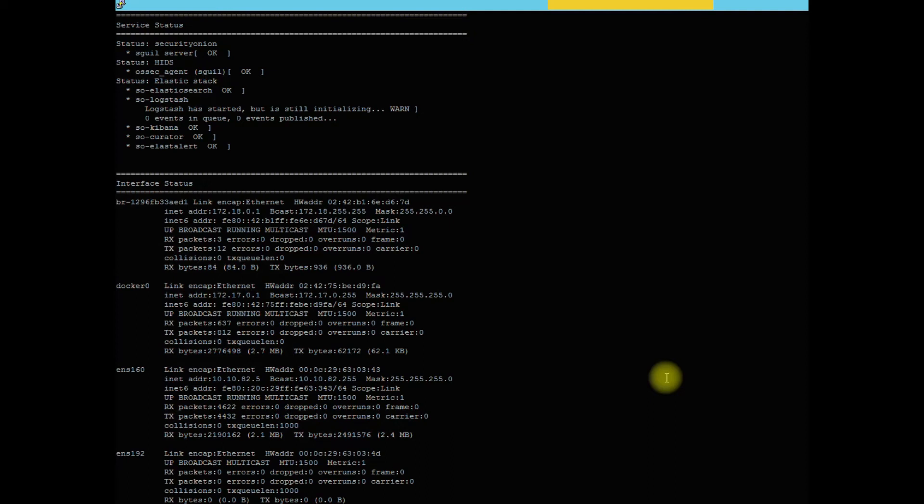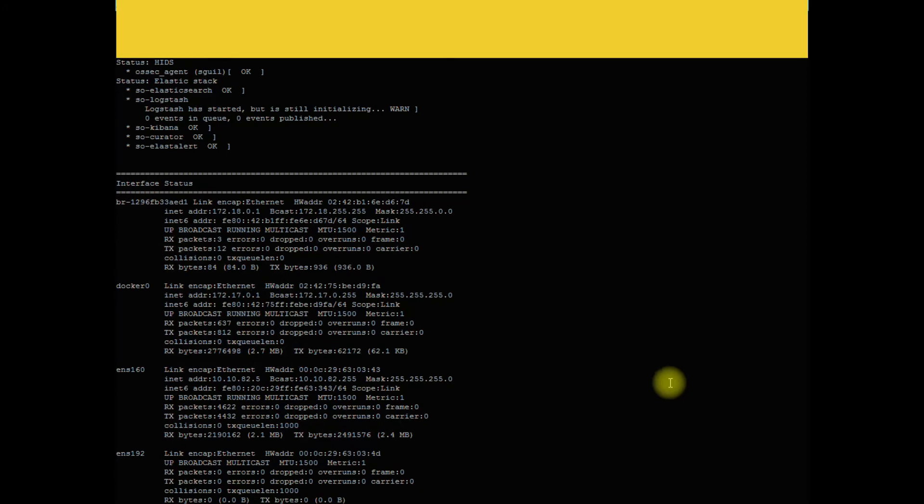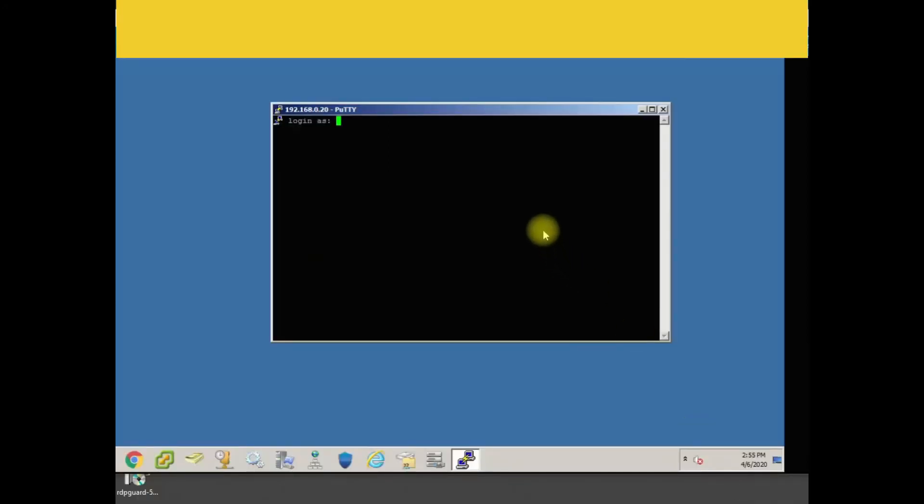So we're at one of our sensor locations, which is an off-site location. So let's go ahead and log in with our SSH login.